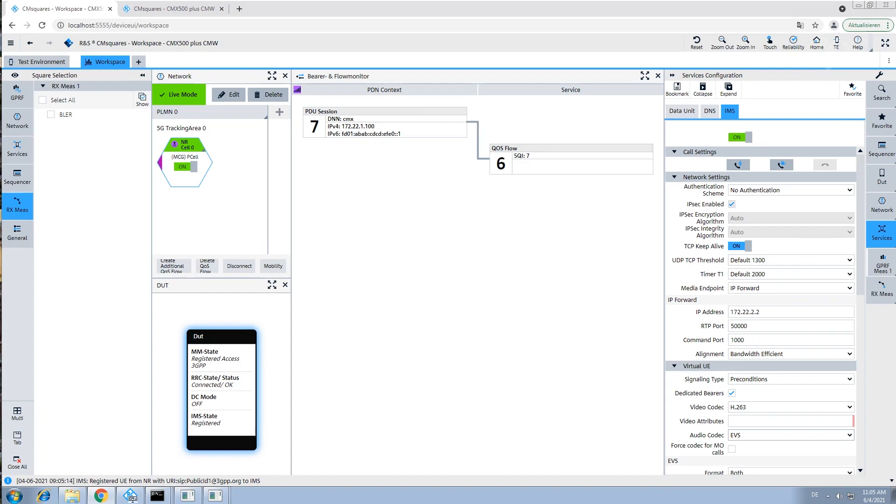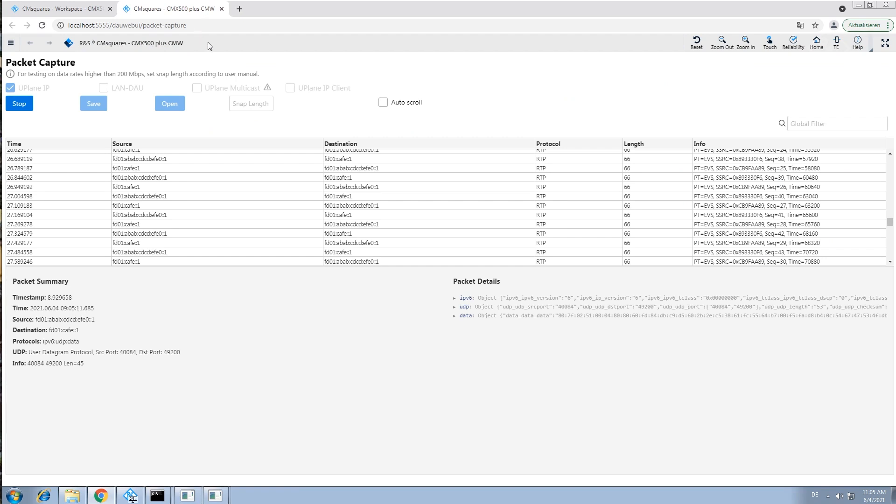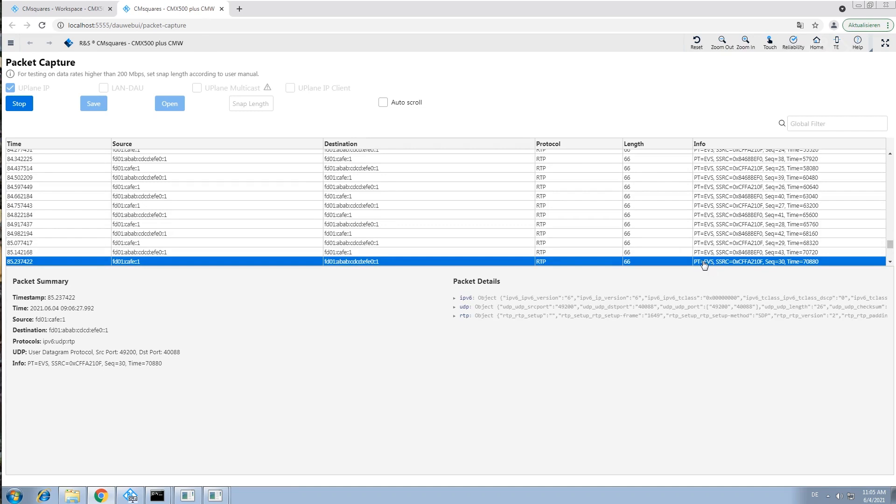When our voice call is started, an additional quality of service flow is set up. The CMX500 also features an internal packet capture tool, which allows us to take a look at the exchanged IP packets, and for example verify if the EVS codec is actually used.